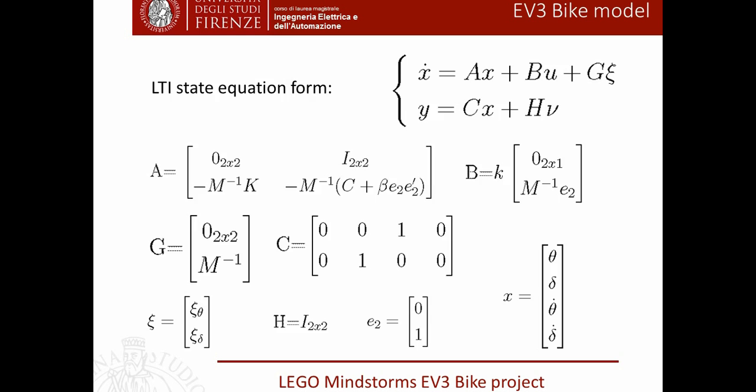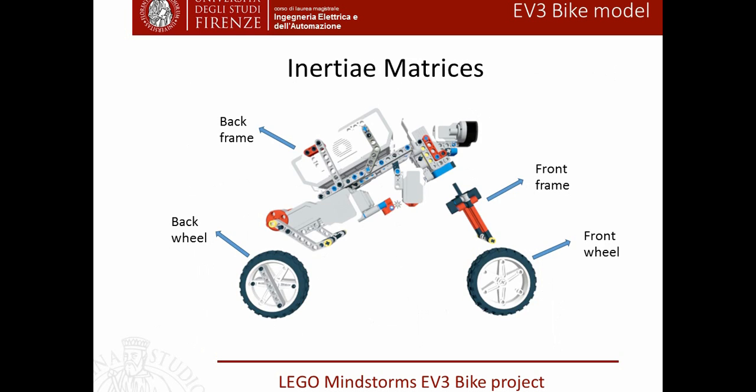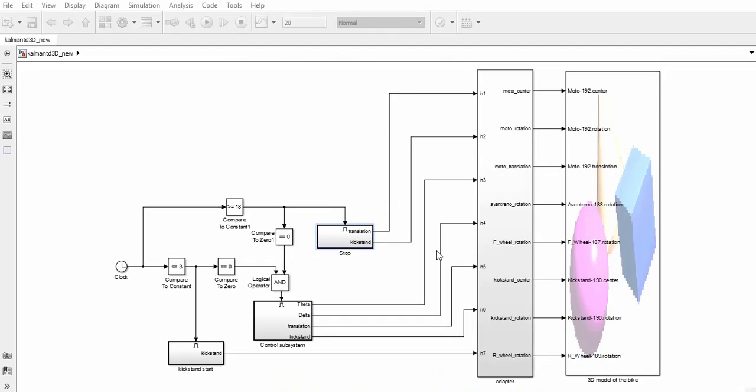To obtain the inertia matrices, it was necessary to determine the inertia of the four blocks: front frame, front wheel, back frame and back wheel. We also estimated the motor parameters with some experiments.